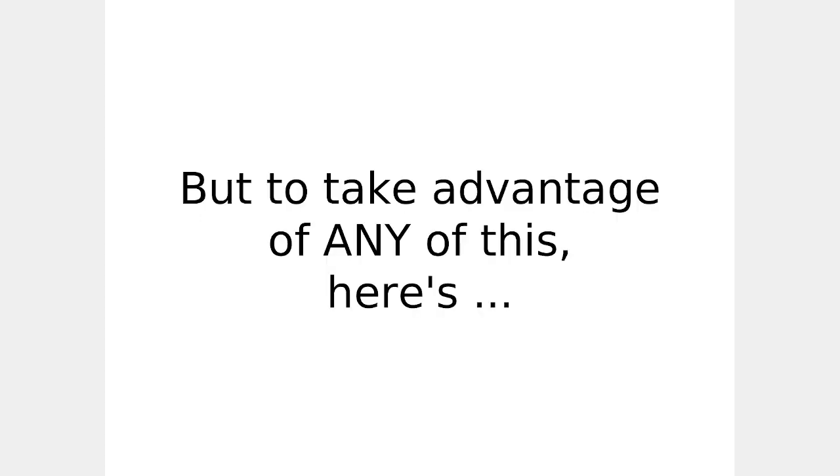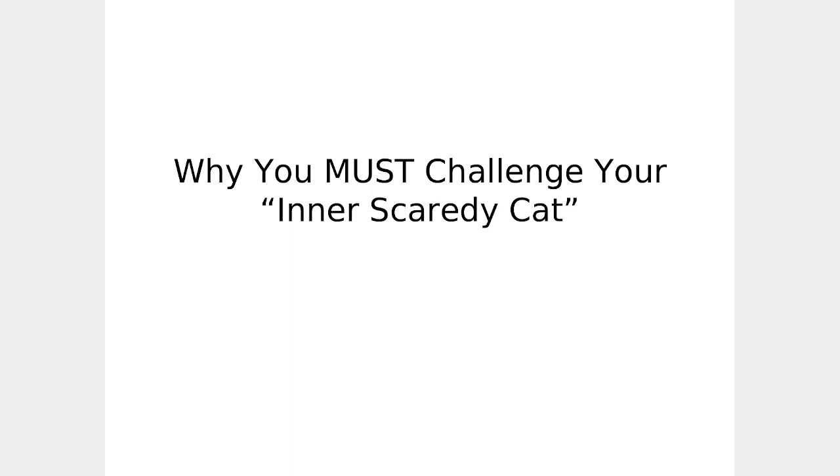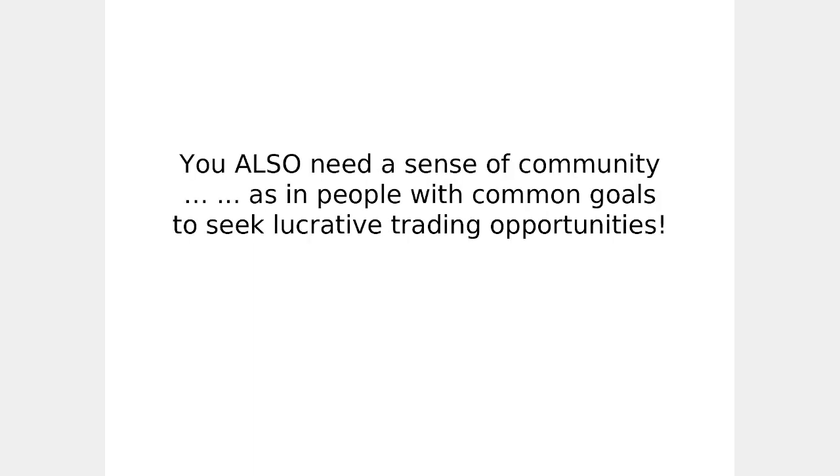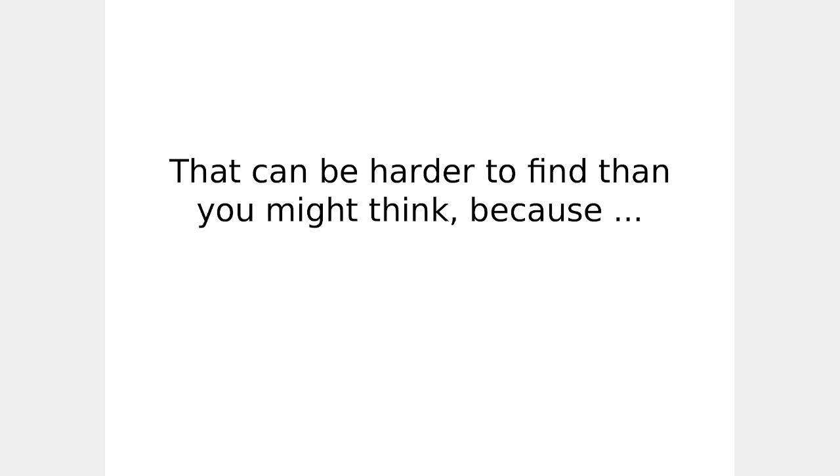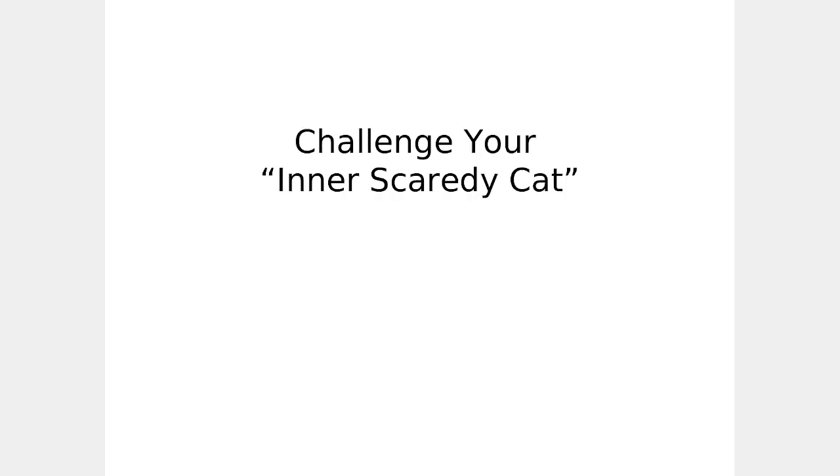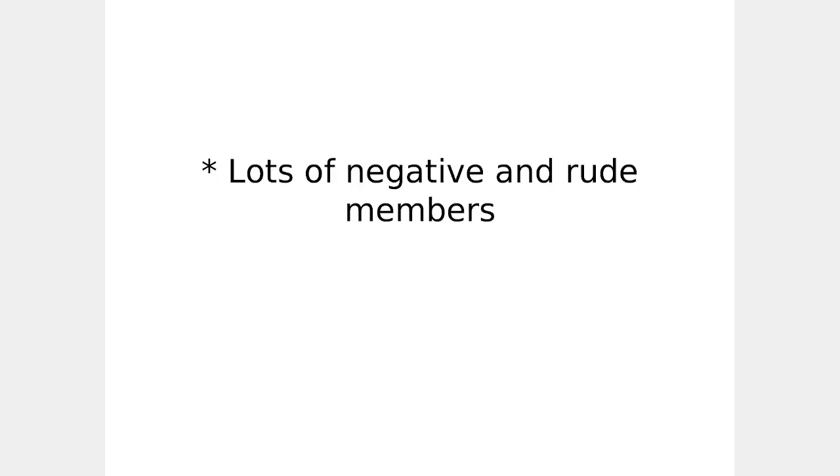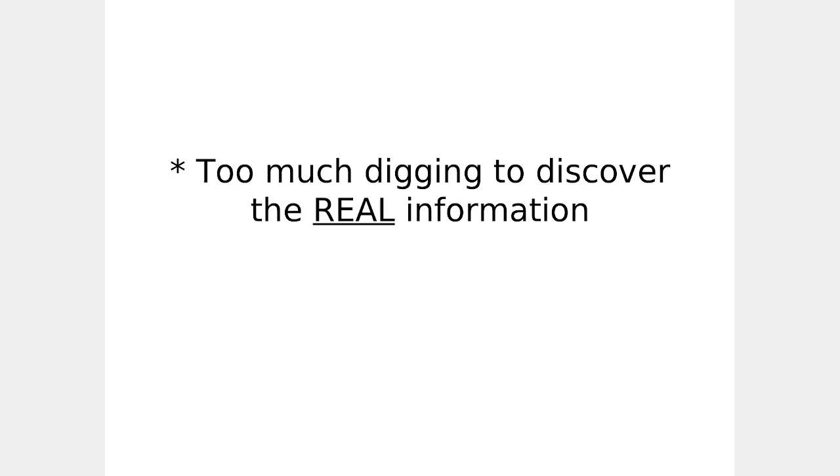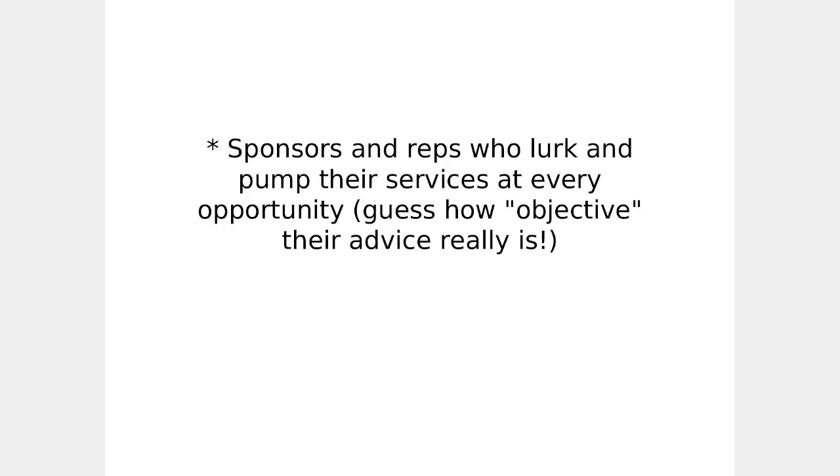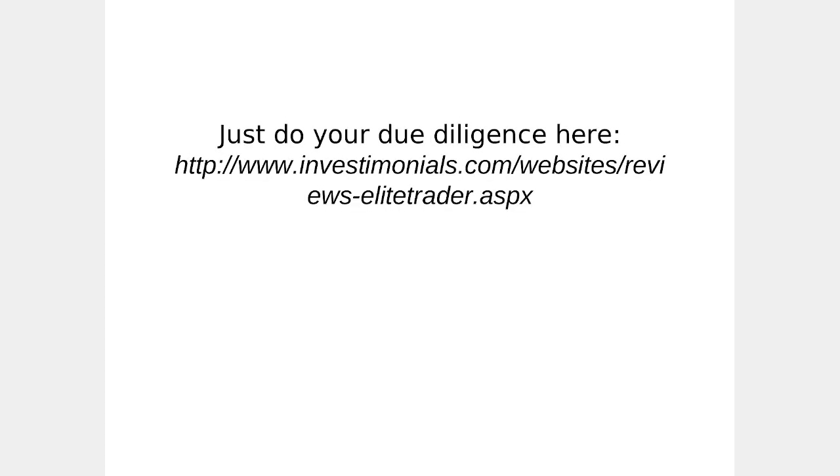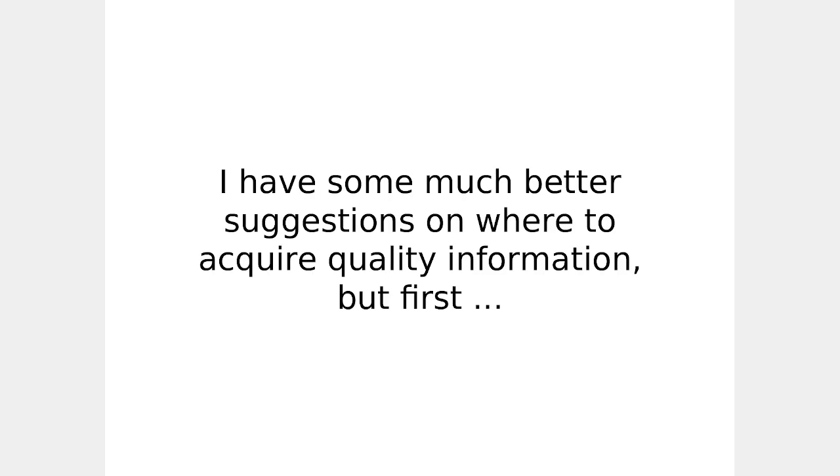But to take advantage of any of this, here's why you must challenge your inner scaredy cat. You need structure, as in a roadmap and a sense of direction. You also need a sense of community, as in people with common goals, to seek lucrative trading opportunities. That can be harder to find than you think. Typical weaknesses of most trading forums include lots of negative and rude members, too much digging to discover the real information, sponsors and reps who lurk and pump their services at every opportunity. Guess how objective their advice really is? For example, on Elite Trader, the most active automated trading forum is notorious for all of these. Just do your due diligence on something like this. I have much better suggestions on where to acquire quality information.